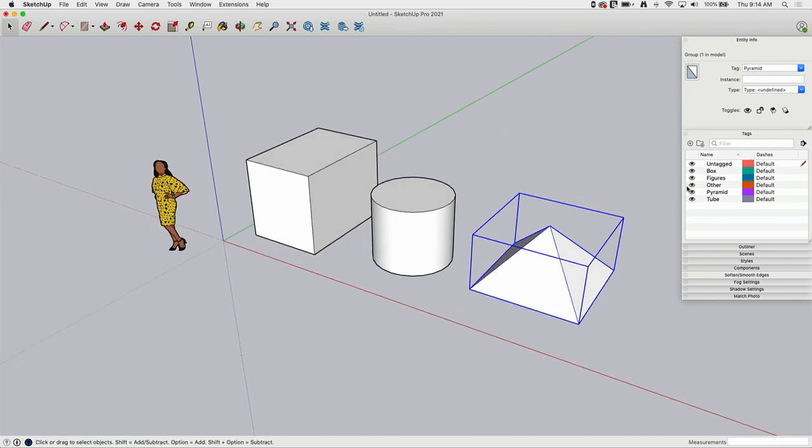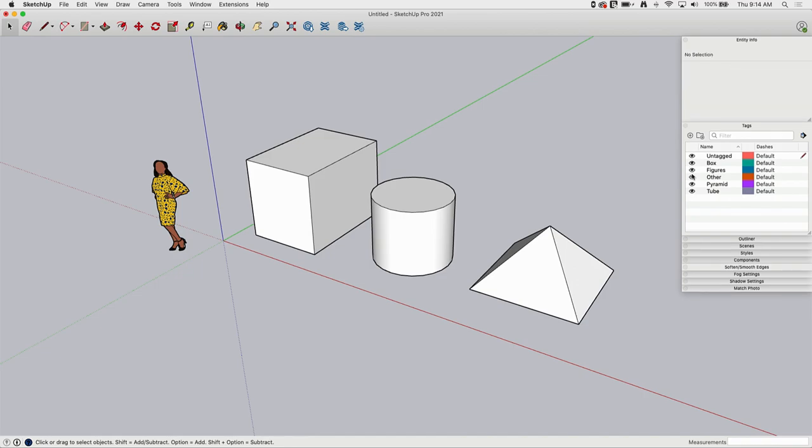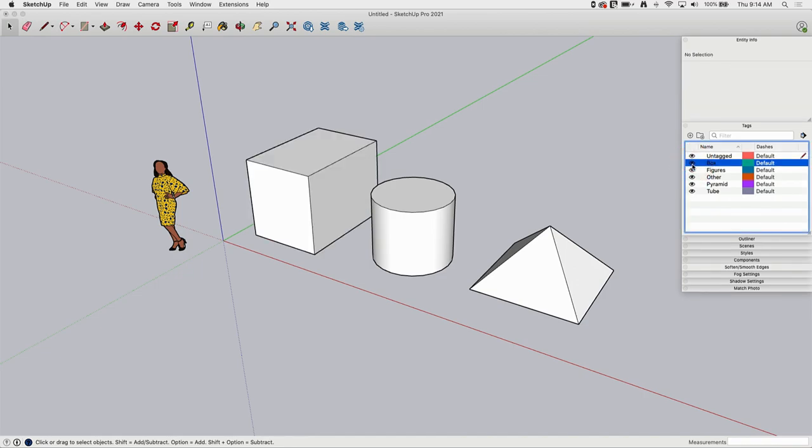So if I come over to tags and I turn off box, for example, the box disappears. So it doesn't actually go away, I'm just hiding it from view.